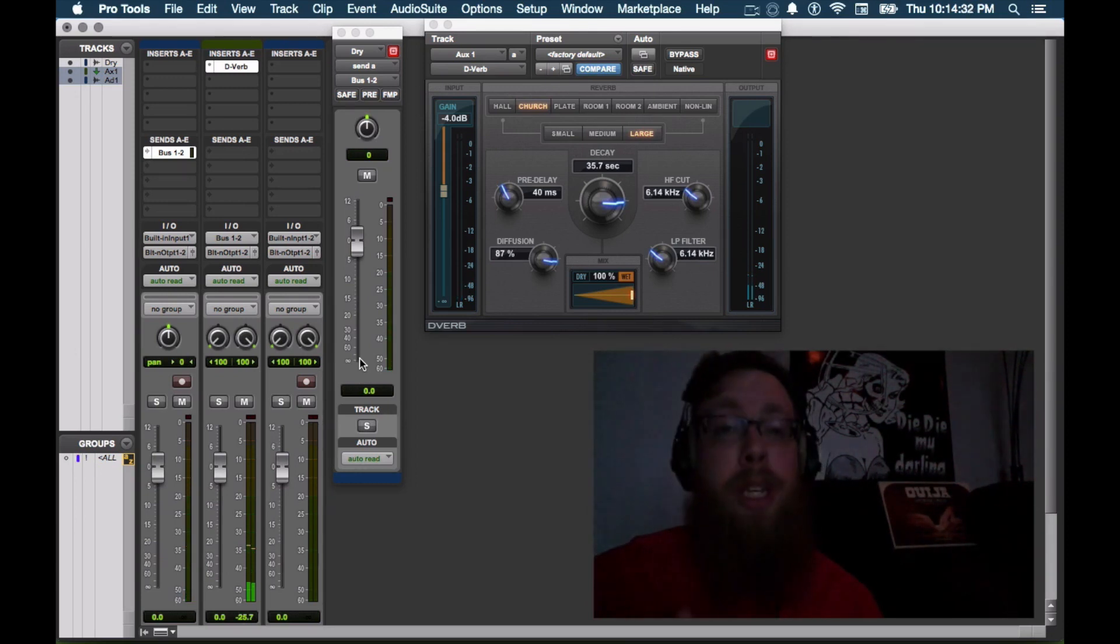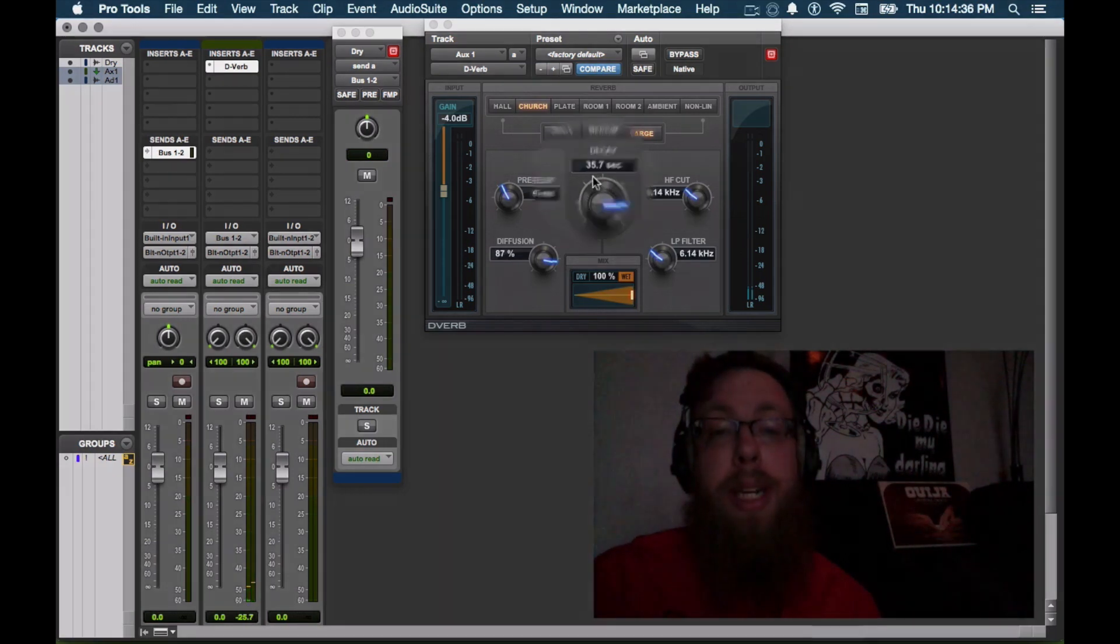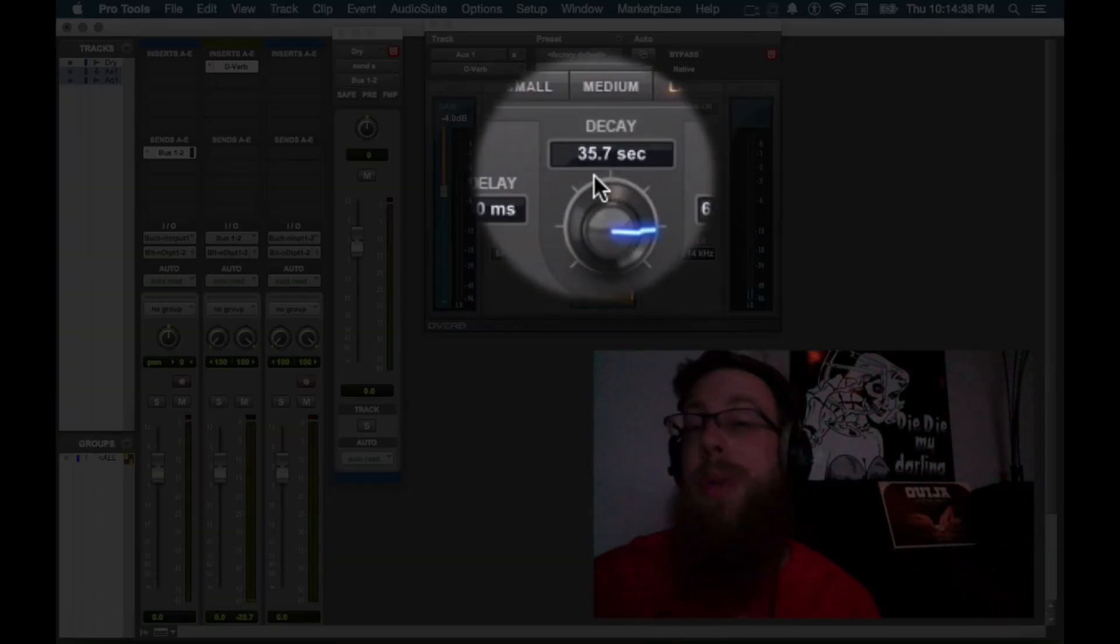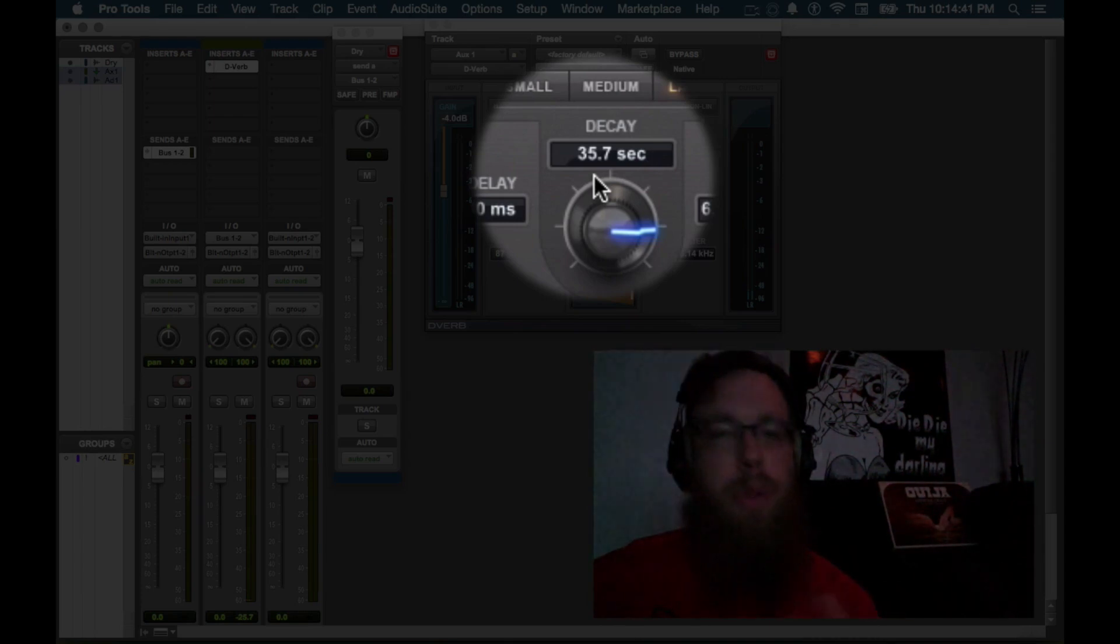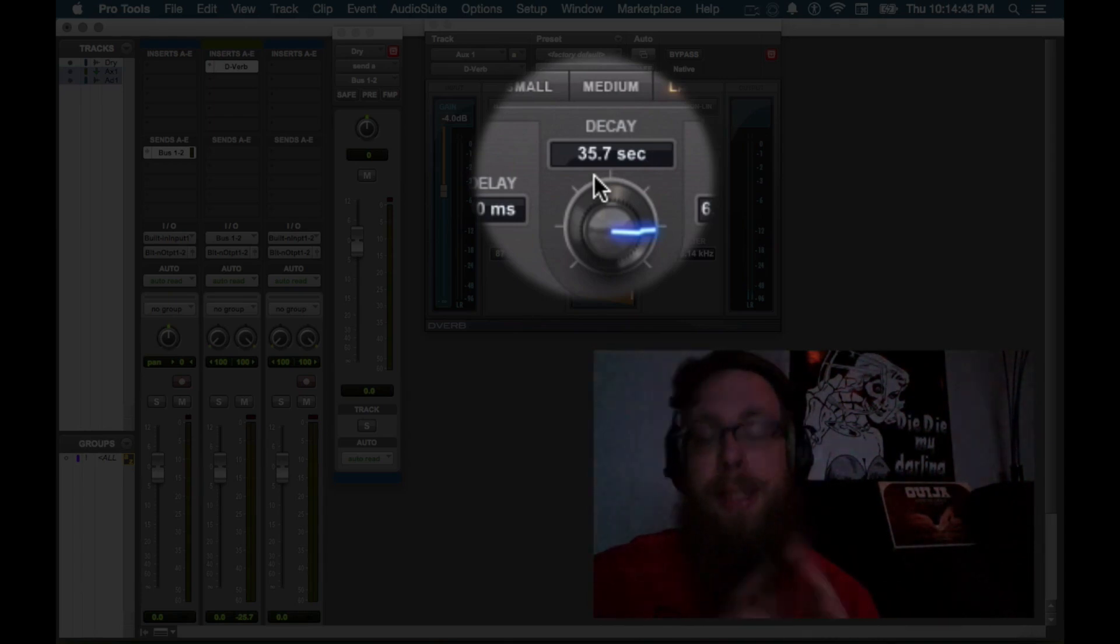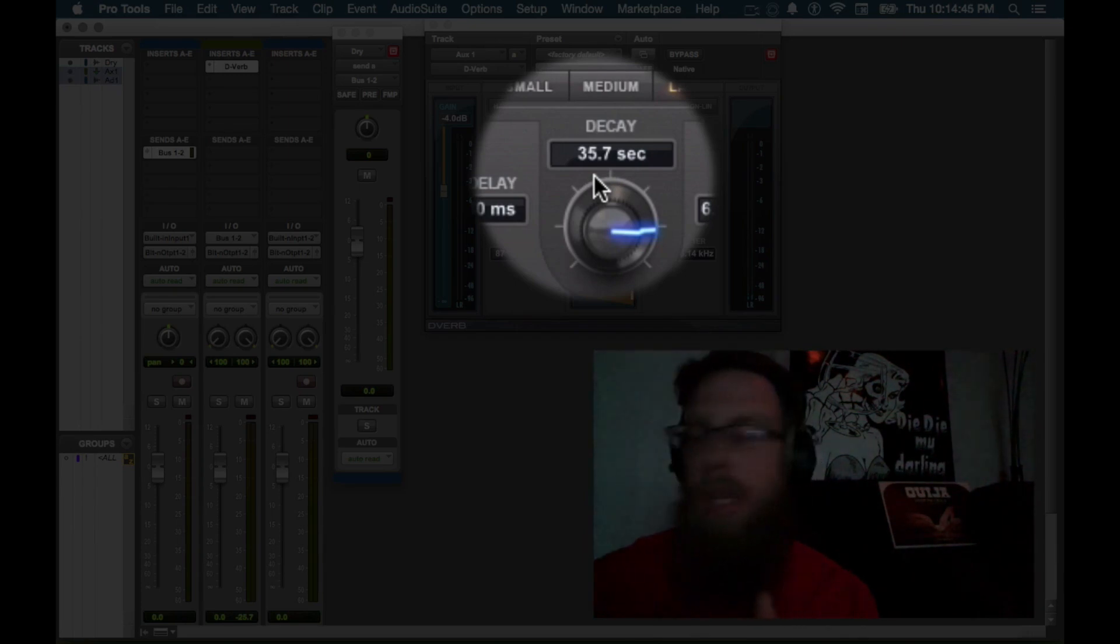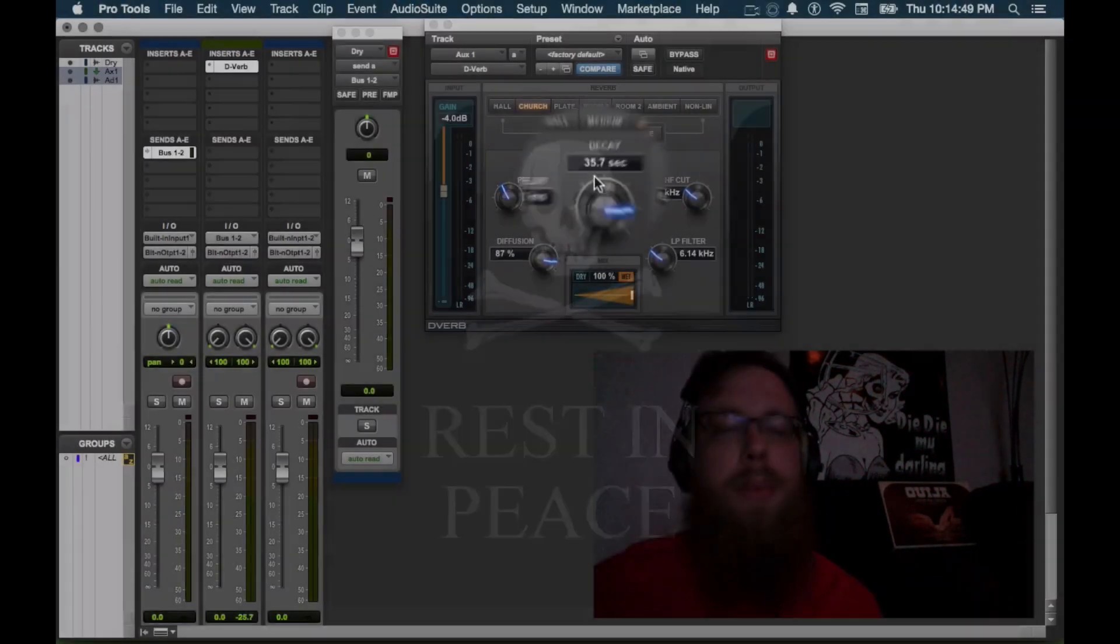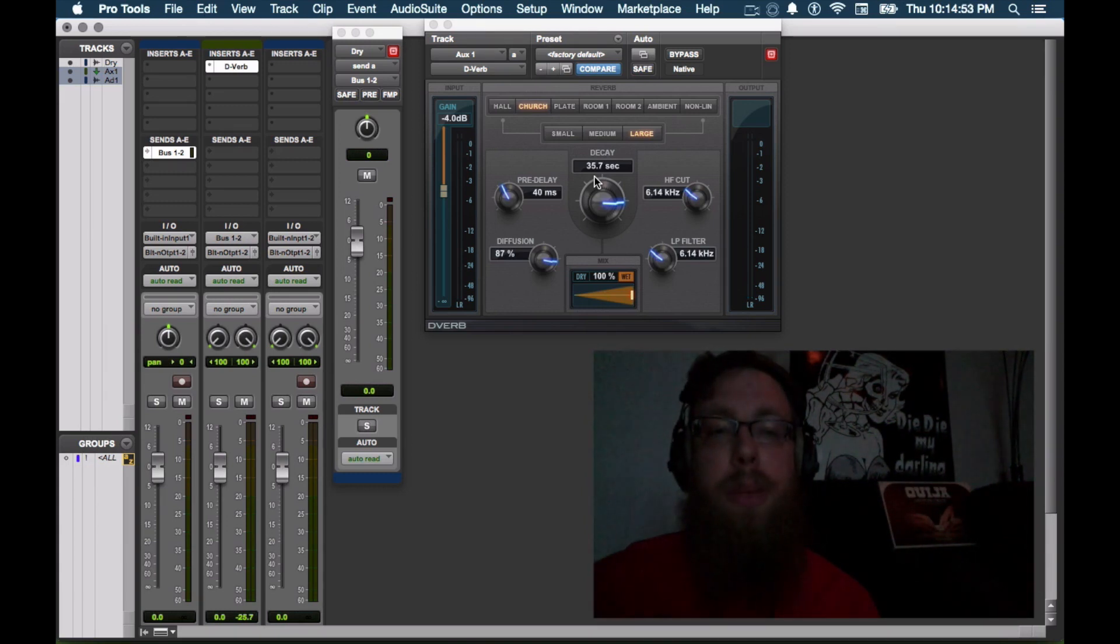Cool. So you can hear how long that actually takes to die out because we set a pretty high setting, 35 seconds really, for it to completely decay out. So that's going to be of course beyond our perception, but 35 seconds is how long it takes from the initial sound until it is no longer in existence. So that is one thing to keep in mind for a little bit later.